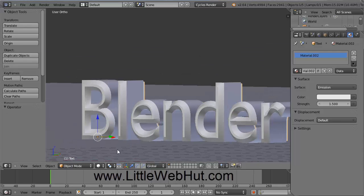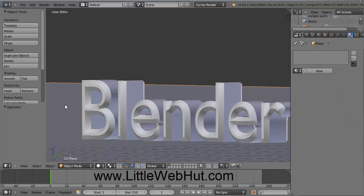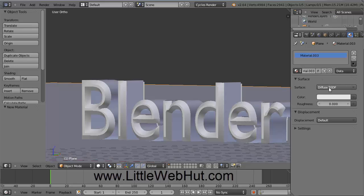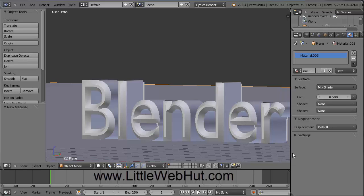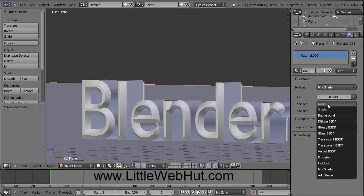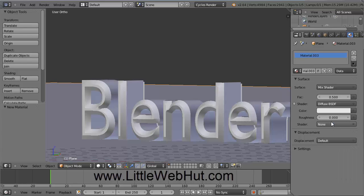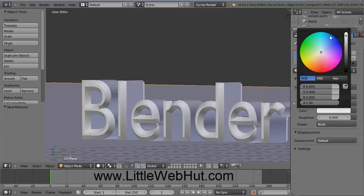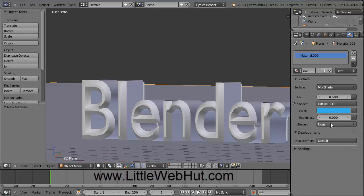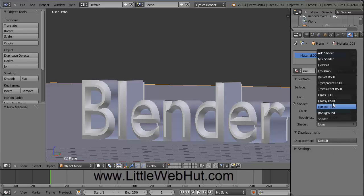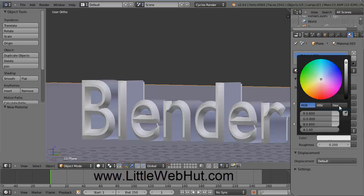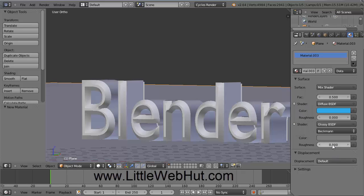Now let's set the material for the plane the text will be sitting on. Right-click on the plane to select it. Click New, then for the surface click and select Mix Shader — this allows us to mix two different shaders together. For the first shader, click and select Diffuse, then click on the color and set it to blue. For the second shader, click and select Glossy. Click on the color and pull it down to about the middle of the grayscale. For the roughness, set this to zero.